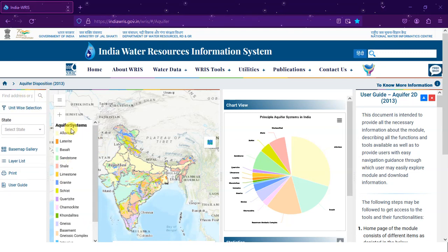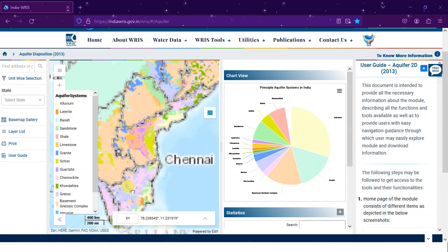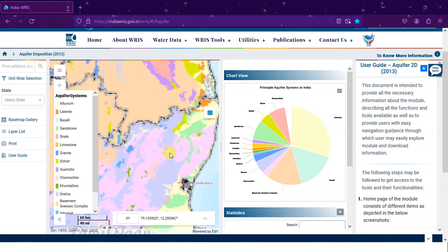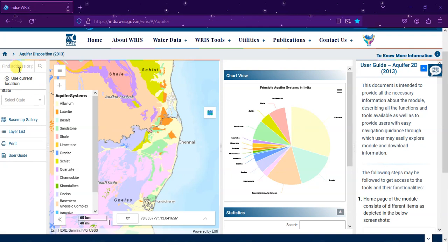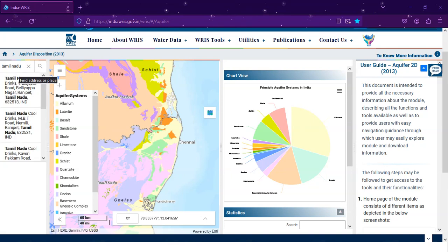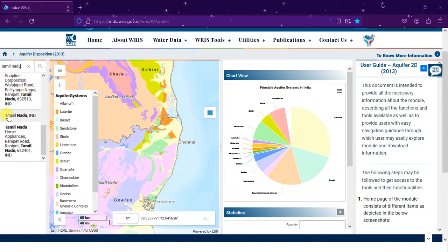Here you can see directly aquifer systems. The major aquifer systems in India include alluvium, laterite, basalt, and sandstone. If you zoom into any particular location you can see the aquifer system in that specific region. You can directly search a location — for example, I need to get the aquifer system for Tamil Nadu. You will be getting several results.